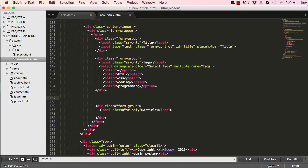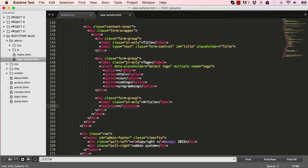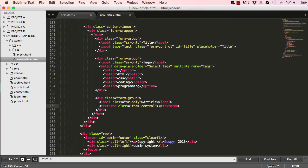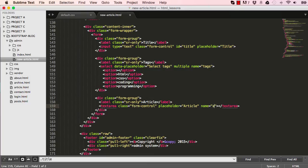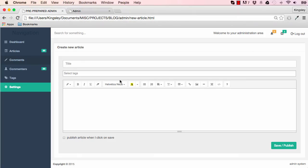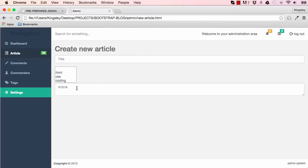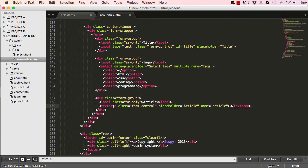So now we have our article section to deal with. So we have a textarea to have in there like that. I have a class or give that form control. So it has a basic styling from bootstrap and a placeholder for it would be article like that. And give the name which would be article. So now if we reset our page, we can see we have a text area there. And we can select multiple options there.